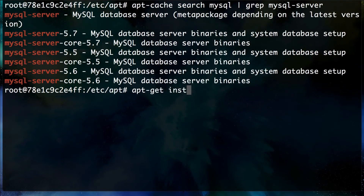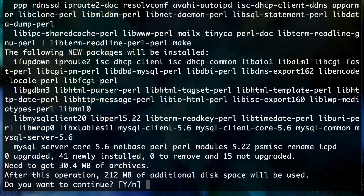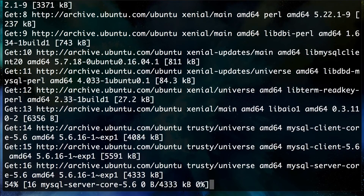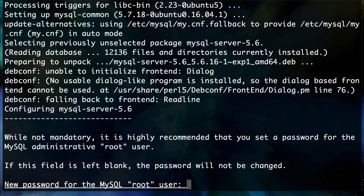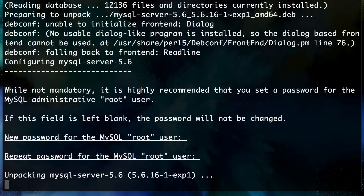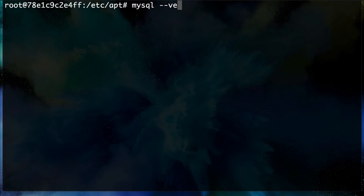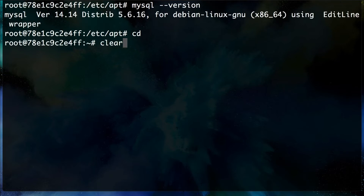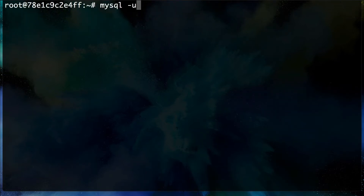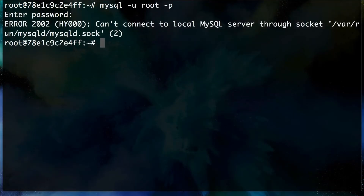Let's install MySQL 5.6: `apt-get install mysql-server-5.6`. It will ask for the root password for MySQL at some point. After entering and confirming it, it unpacks and finishes. Let's verify with `mysql --version` — we've got 5.6.16. Good. Now let's try to connect with `mysql -u root -p` and enter the password.